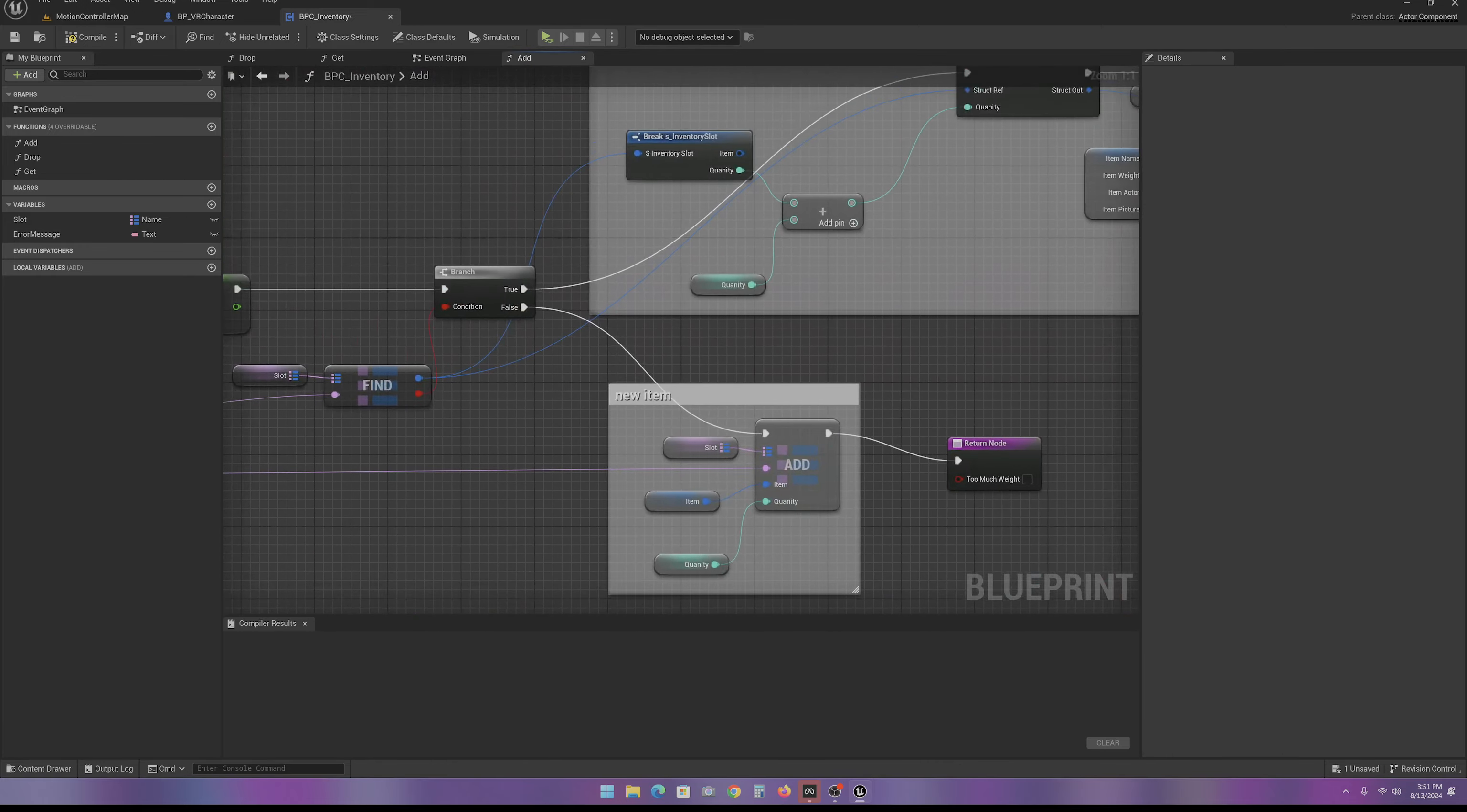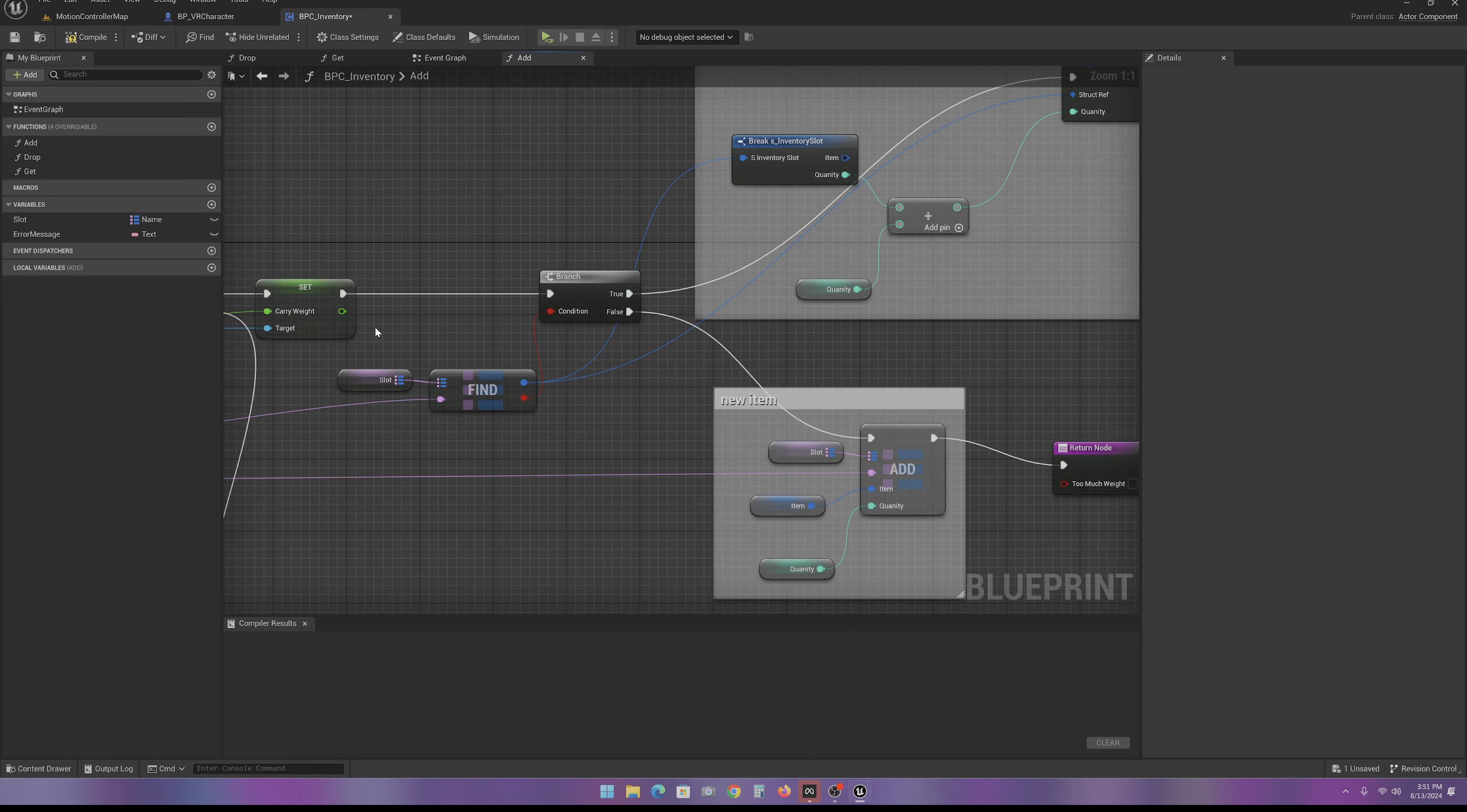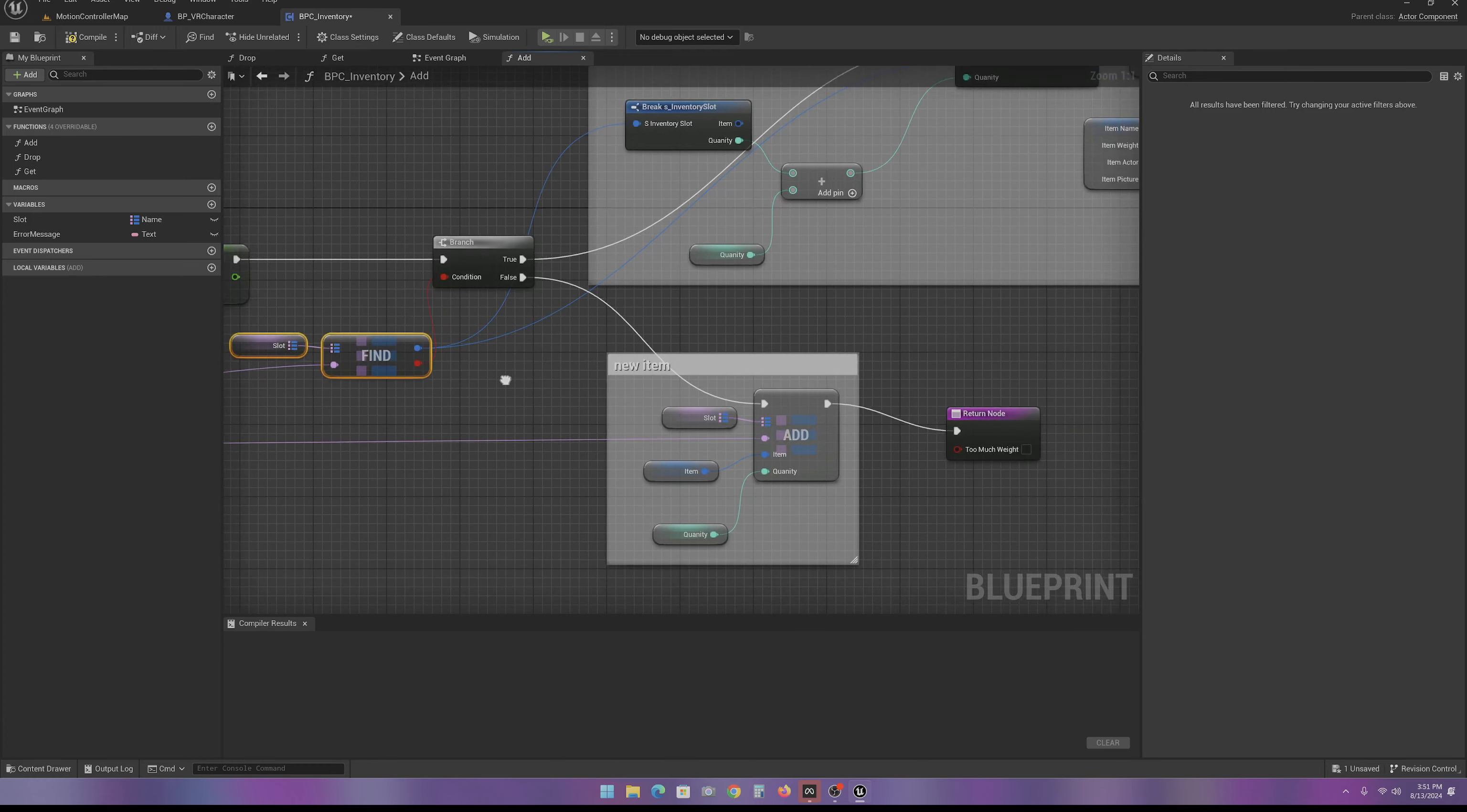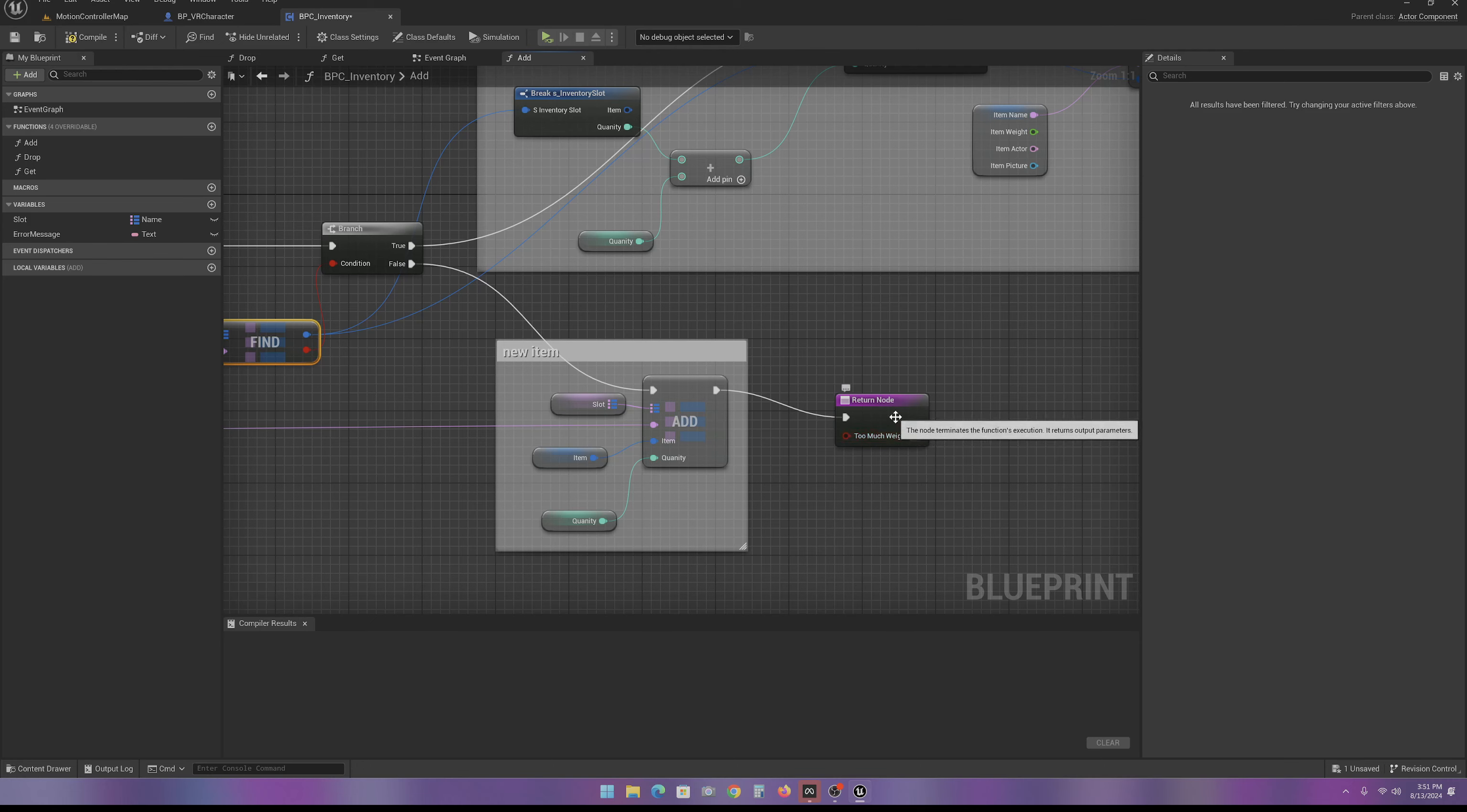But if we don't have too much weight, we're going to see if we already found this item. We're going to look for the item by the item name. If we did not find one, we're going to set a new item. We're going to add it to the inventory. And then we're going to return that there was not too much weight.